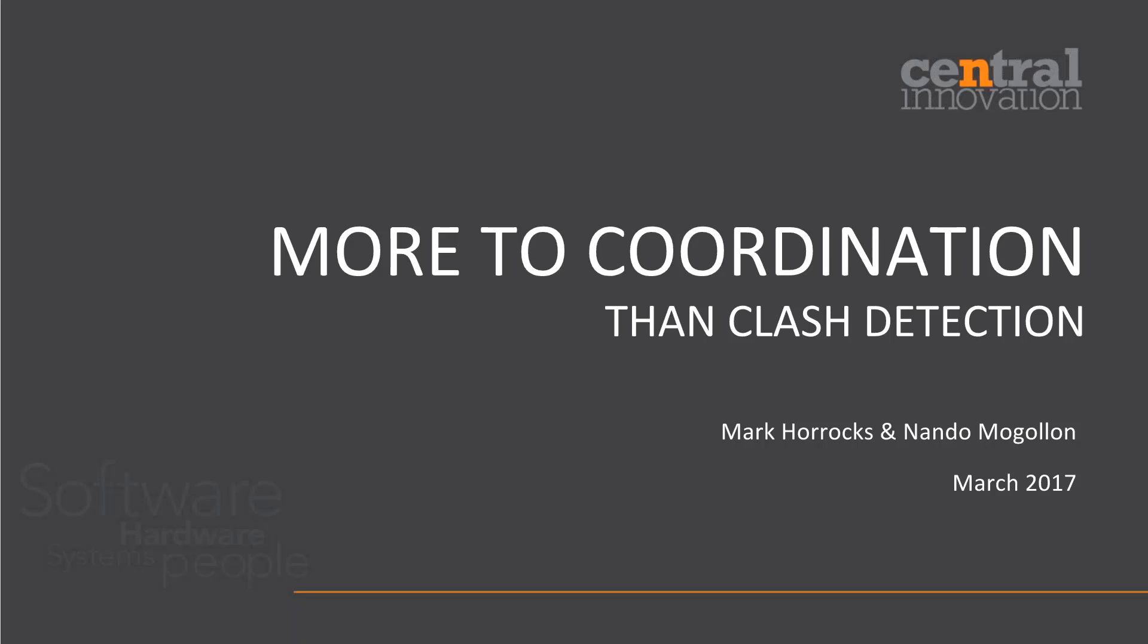Hello ladies and gentlemen, welcome to Central Innovation's webinar on project coordination. My name is Nandan Mogollan and I will be one of the presenters with Mark Horrocks today, and for the next 45 minutes we'll show you an introduction to some of the tools and workflows for project coordination we use and promote here in Central Innovation.